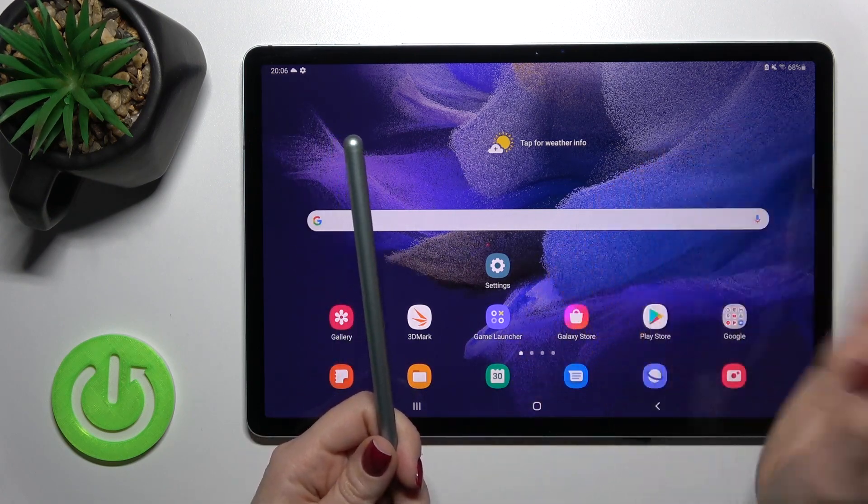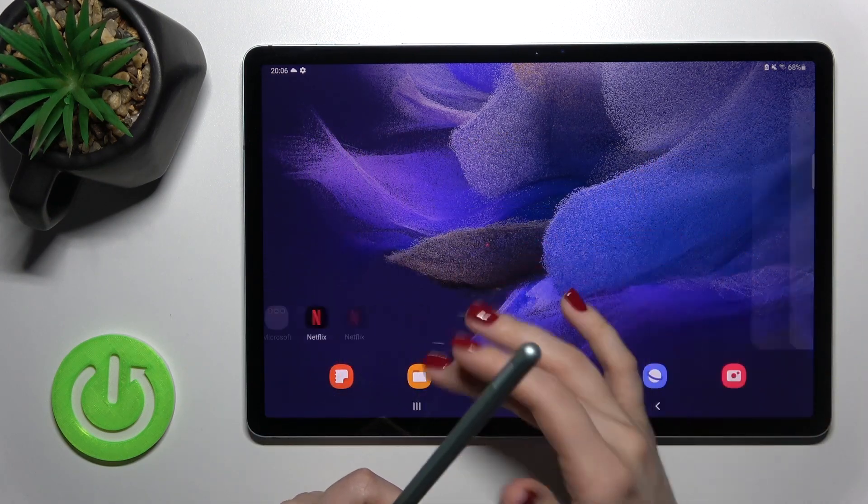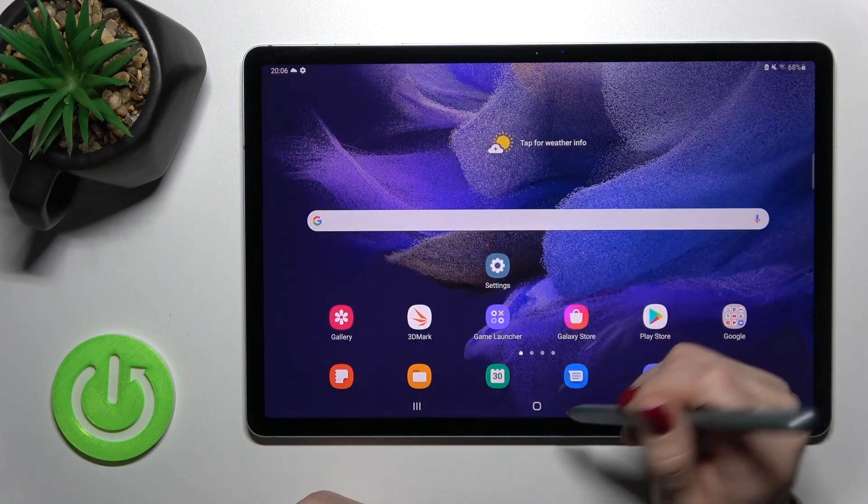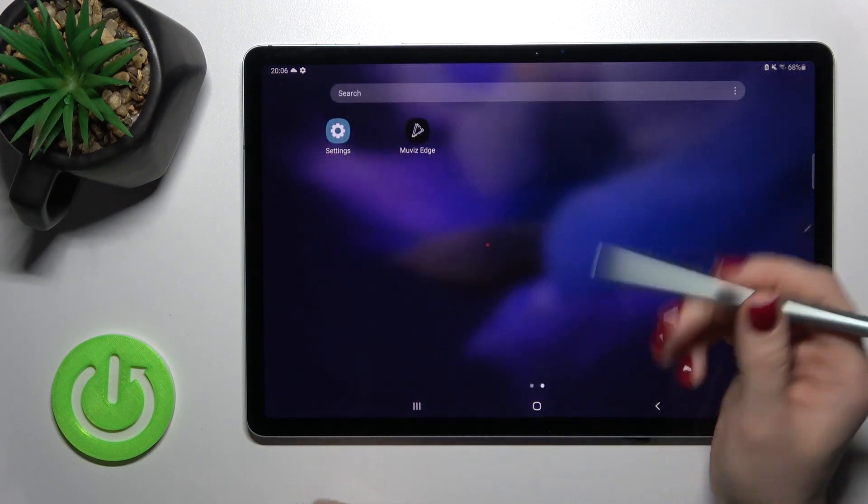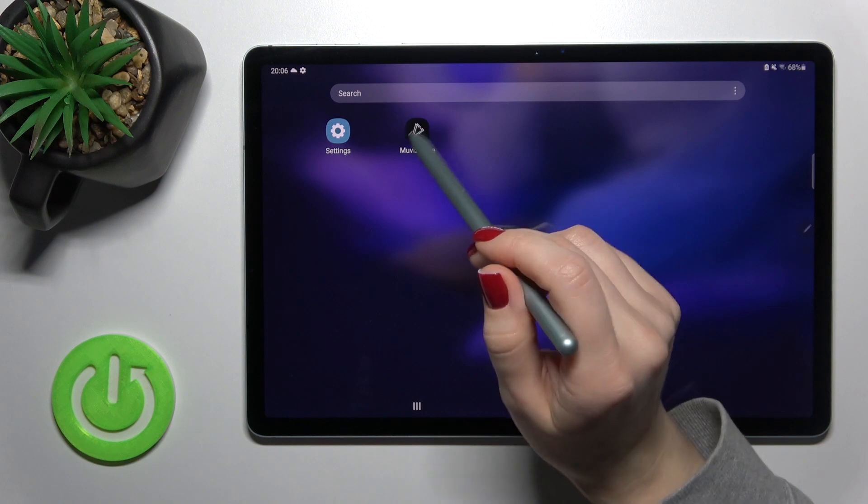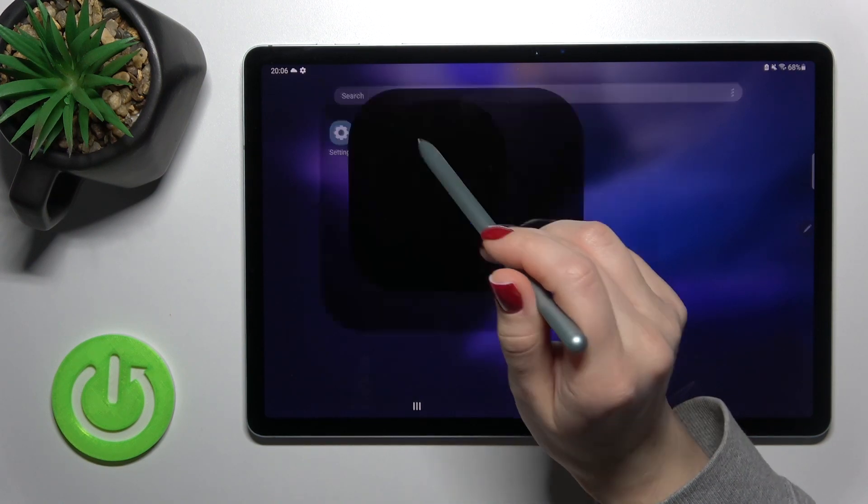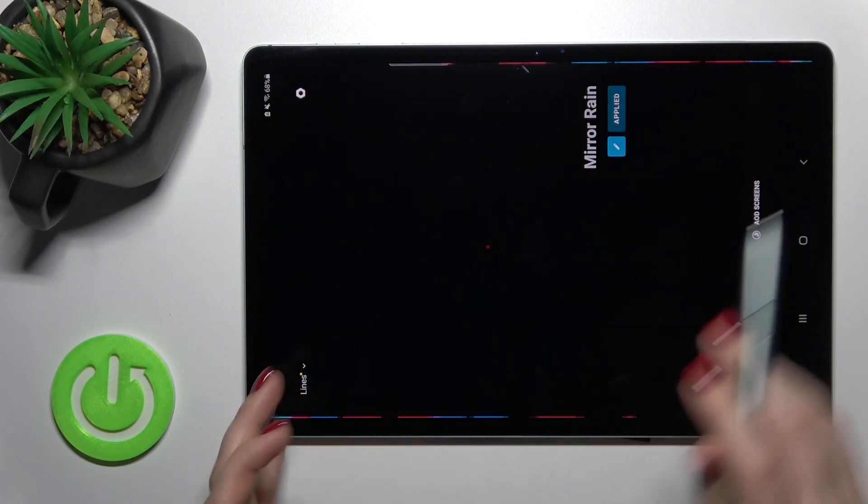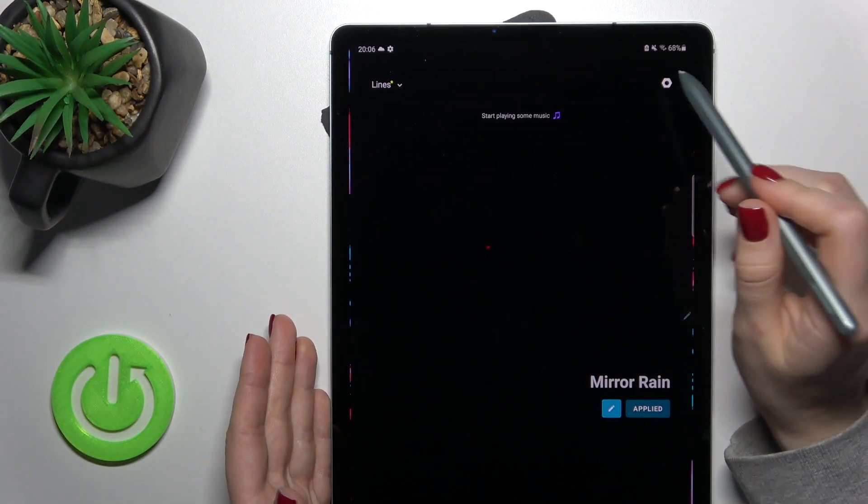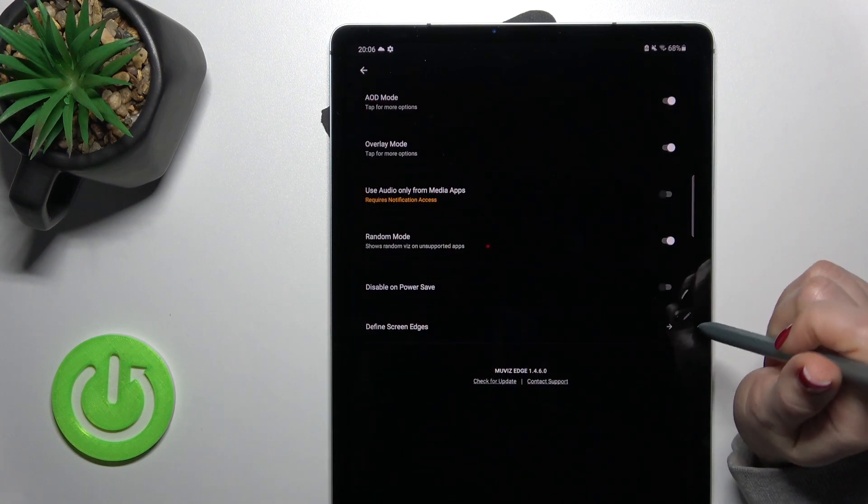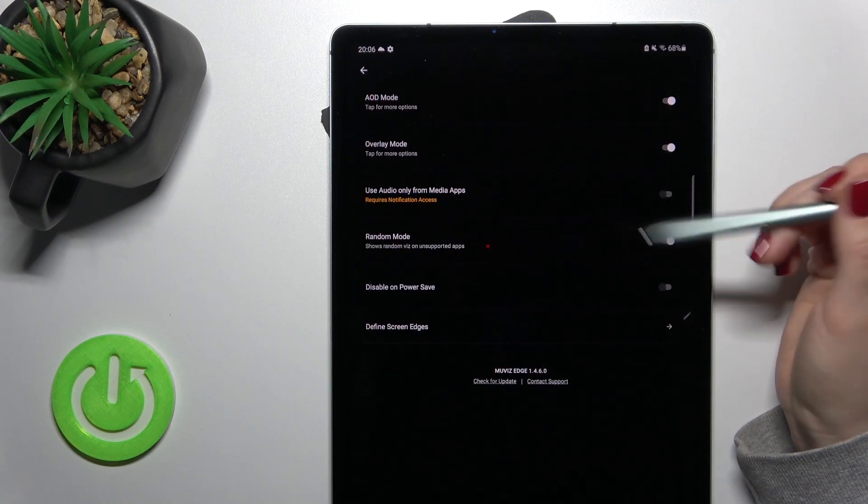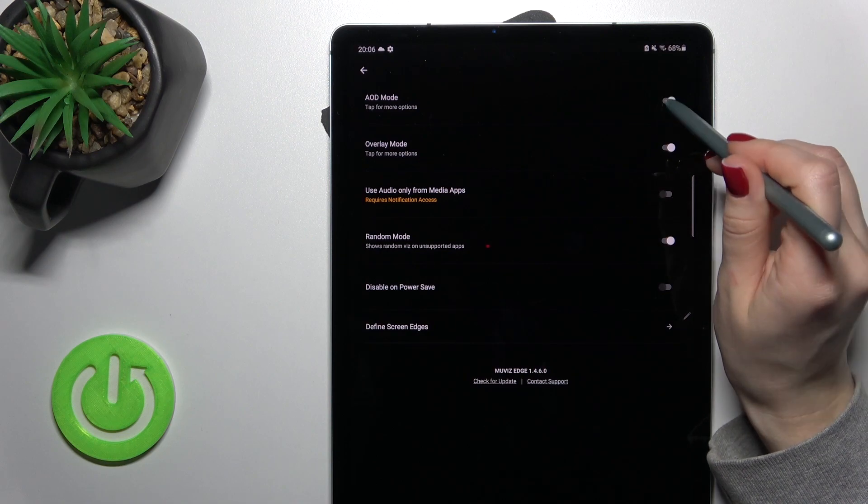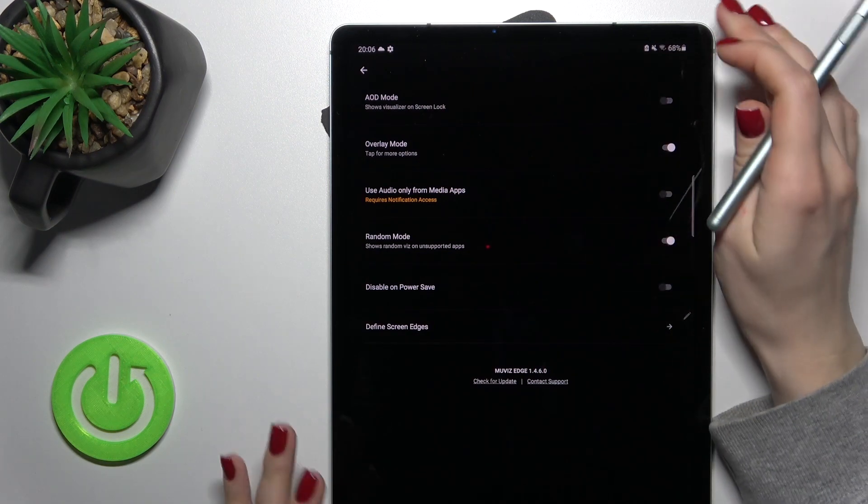You can use the pen or your fingers—it doesn't matter. I just use the pen because it's easier for me. So just open your Movies Edge app, and here on the right upper corner, tap on the settings icon. To turn off the always-on display, tap here once on the switcher.